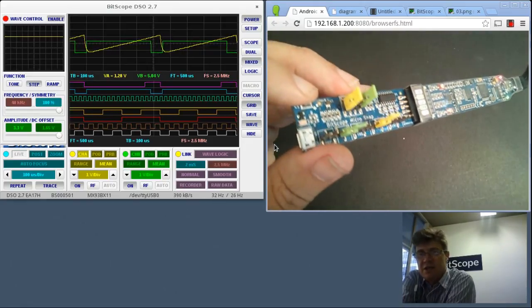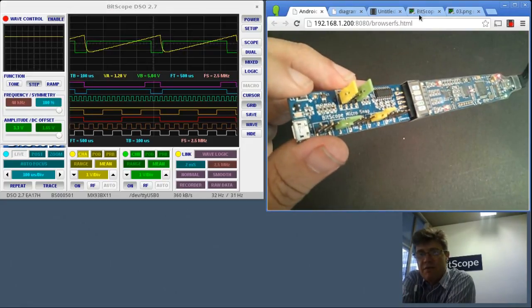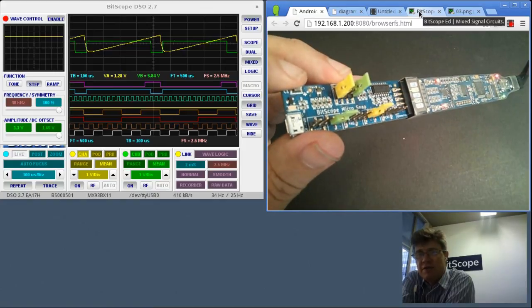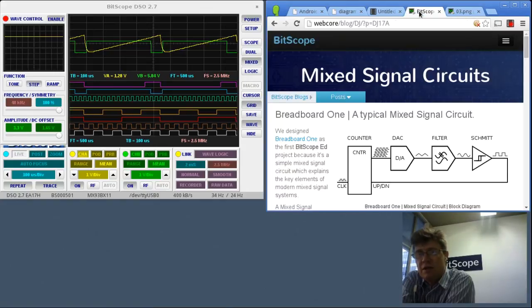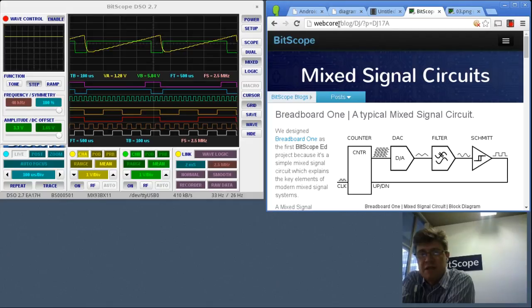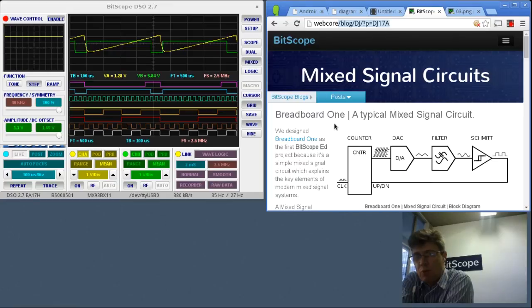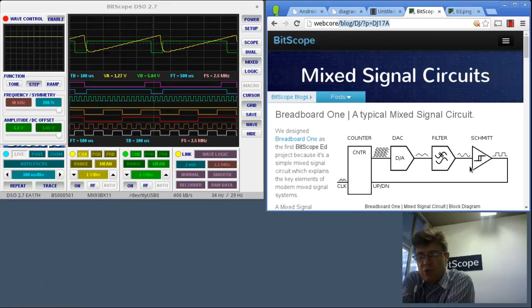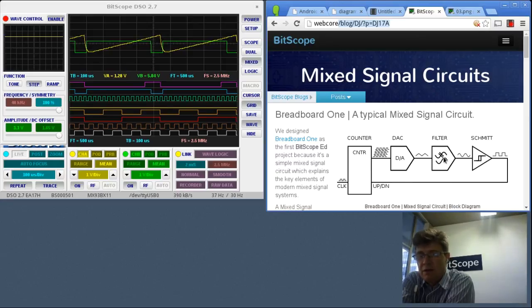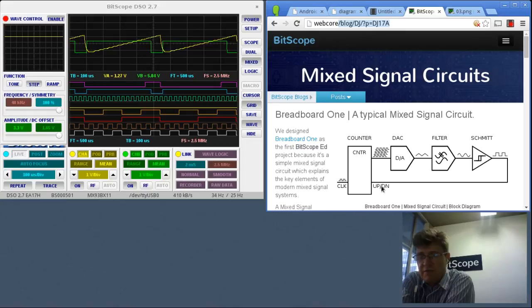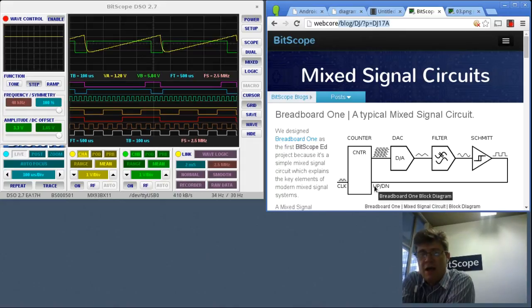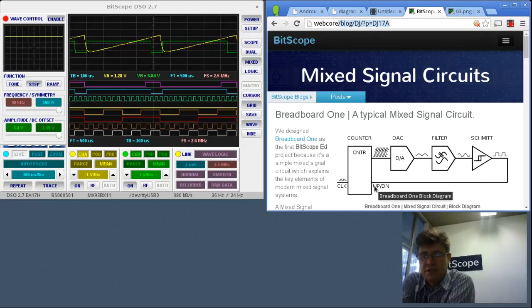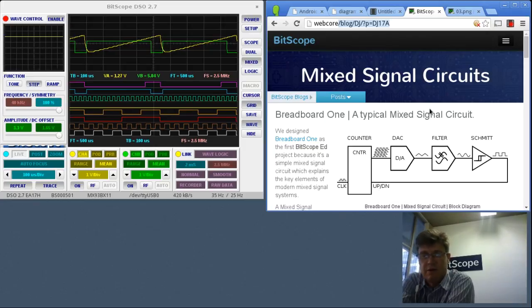So just as a final wrap, the explanation of the circuit is actually in a blog on our website. This is the relevant part of the URL which talks about breadboard 1. So the snap 2 board implements that function. There's the counter, four bits, the D to A converter, the filter, the Schmitt trigger that feeds into the up-down counter optionally. I'll send you the schematics shortly so you can actually see the precise circuit of it, but that's the block diagram.